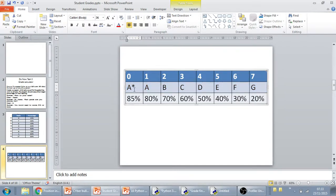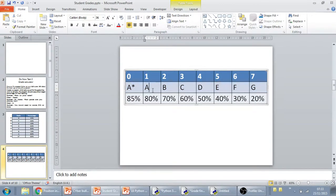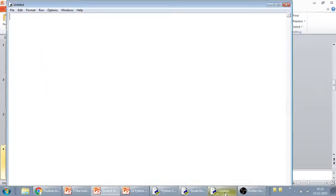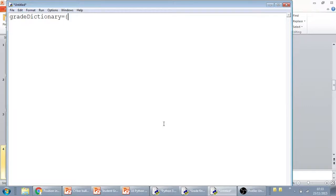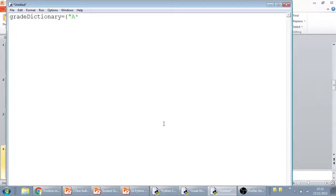So actually we can do this in a very elegant way by just having each of these grades set up as a key, and then also have the percentages set up as values. So we're going to do grade dictionary equals. This time we're going to use a brace, which is a curly bracket, because dictionaries all use curly brackets, whereas lists use the square brackets. And then we're going to set this out. Notice that these are all strings, so A star is here.